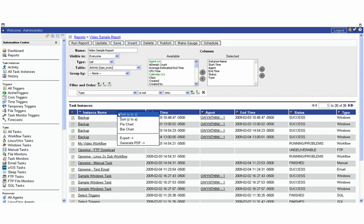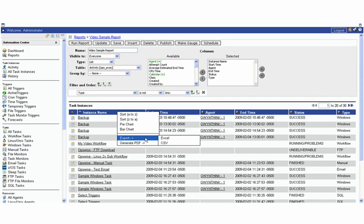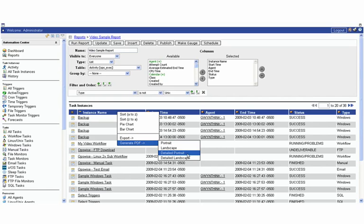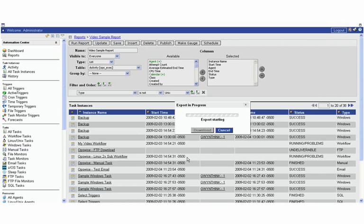We can also do some things on the columns here as well. If we were to right click here we can sort any of these columns either forward or backwards, we can automatically convert it back to a pie chart or bar chart, we can export it so we can export it to Excel or CSV, or we could generate a PDF. We'll go here and we'll generate a PDF and we'll create a detailed landscape PDF and it'll download the report.